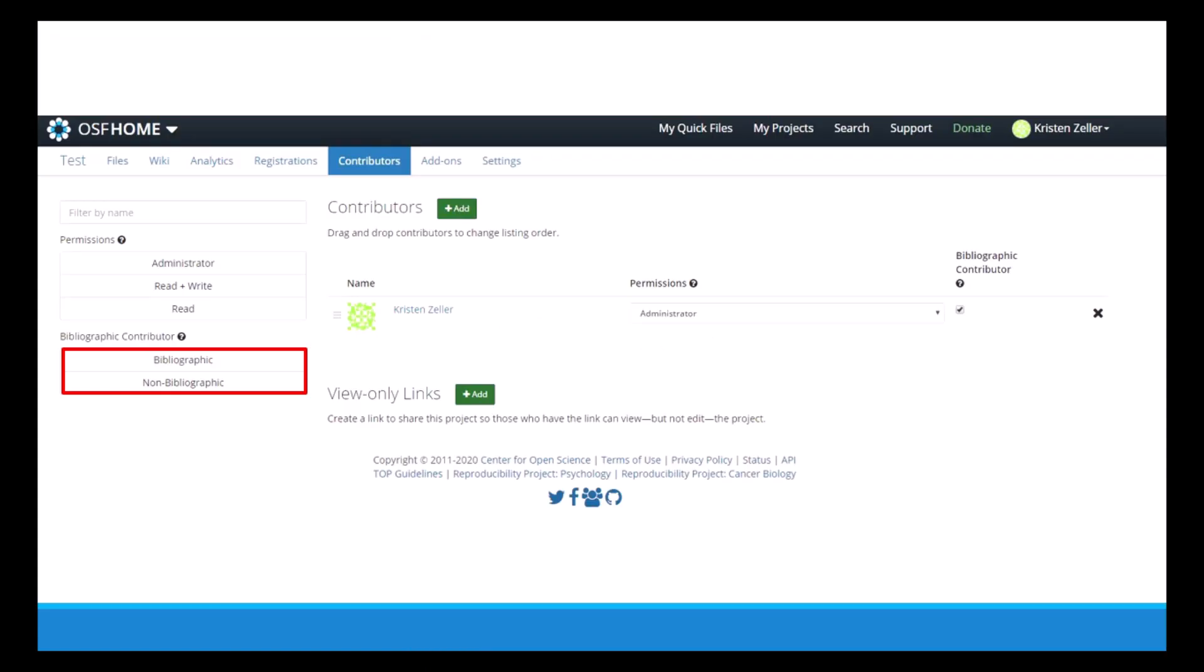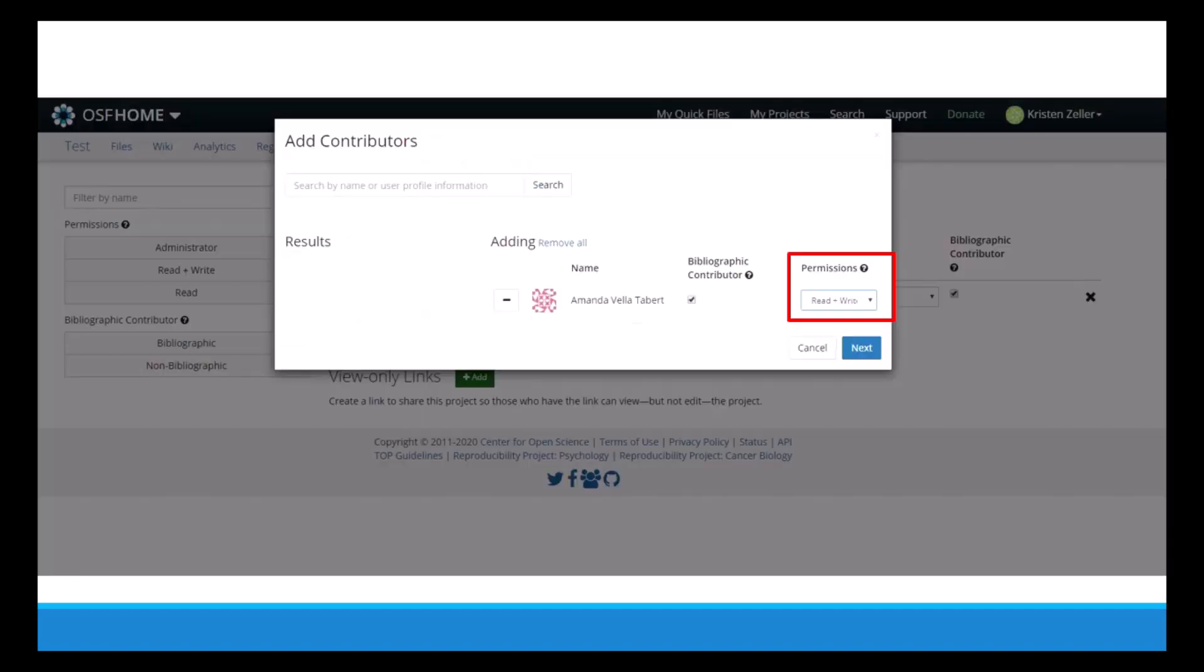So now I'll start by adding some contributors. This can be done before or after you start building a wiki or pre-registration. So you can add two different types of contributors: there's bibliographic and non-bibliographic. Bibliographic means they are cited, so they'll be one of the authors in the published project, and non-bibliographic means that they're not included in the citation. So you can click on Add to search for people who have an account. Once you've found who you're looking for, you as the administrator can decide what rights to give the contributor. So you have three options: there's read and write, read only, or full administrative rights.